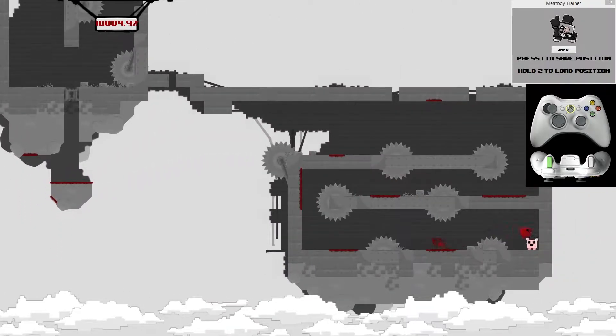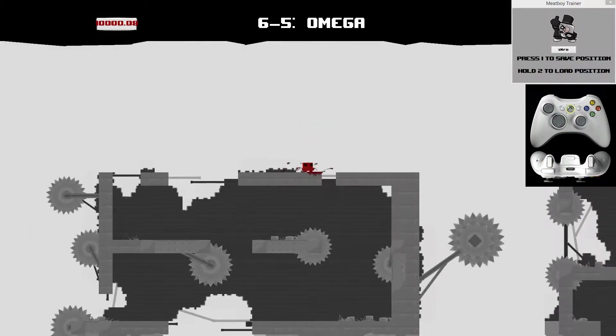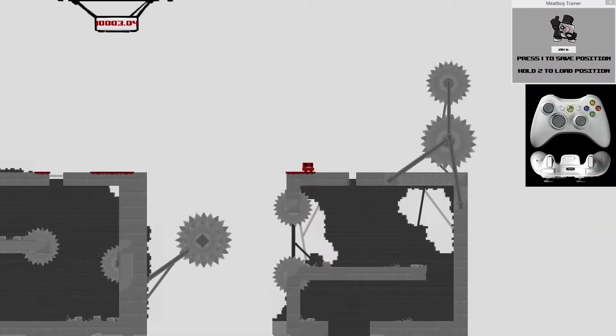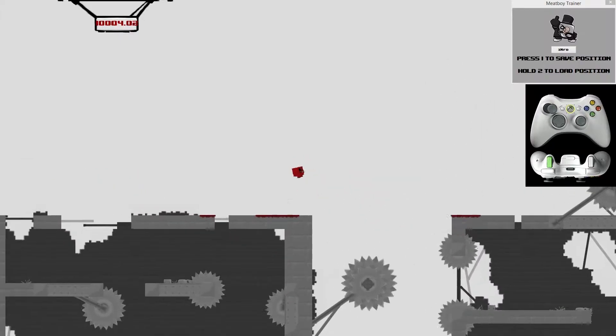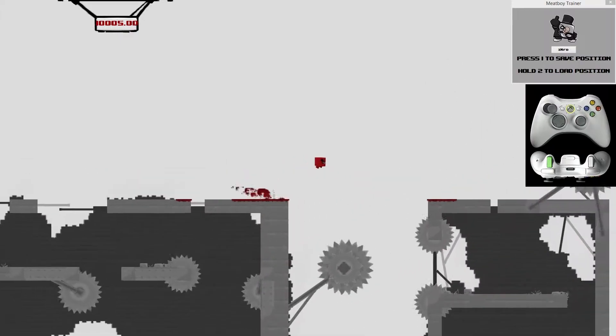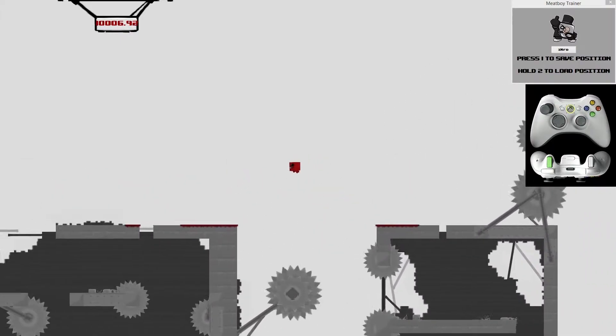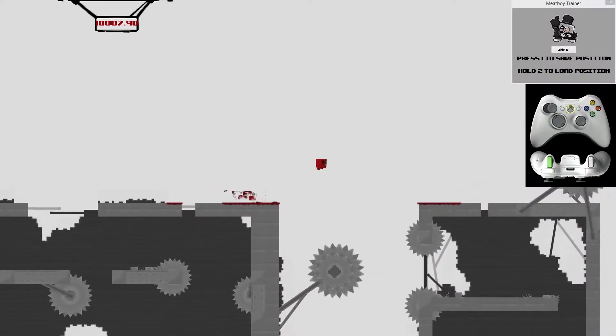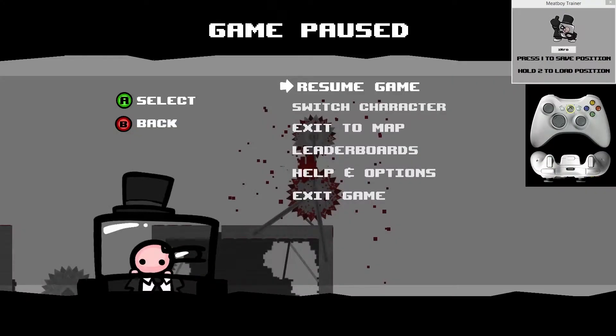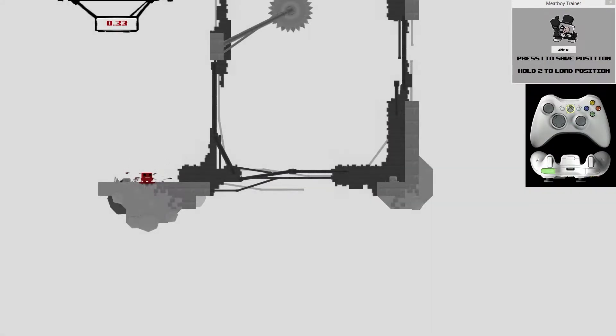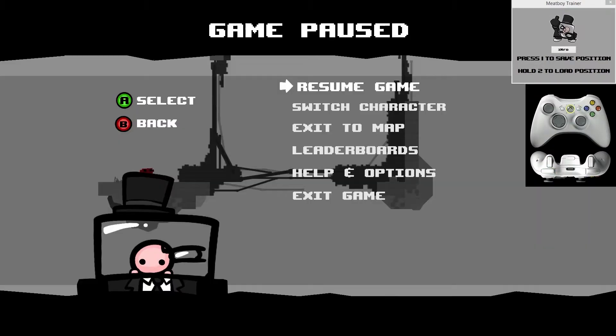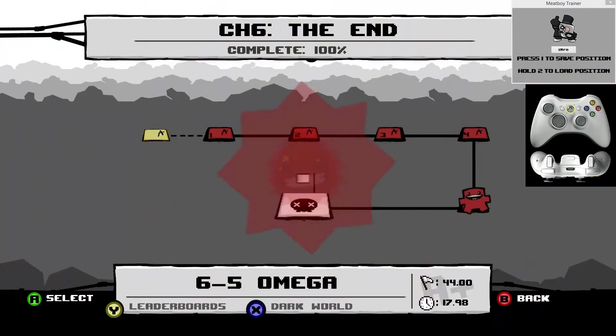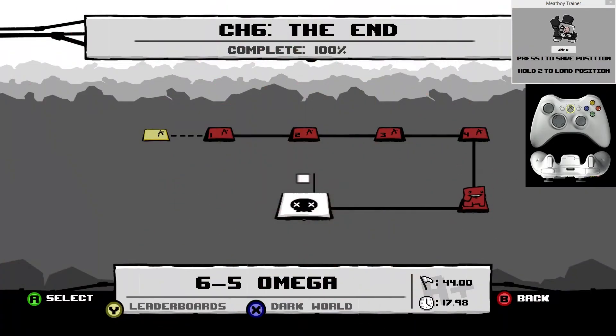I definitely recommend using joy to key to set up hotkeys so you don't need to have to press one and two on the keyboard.